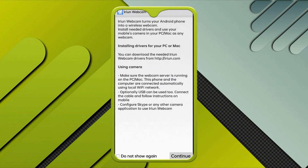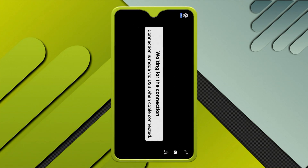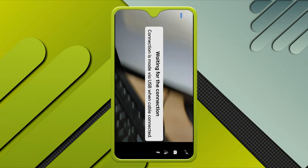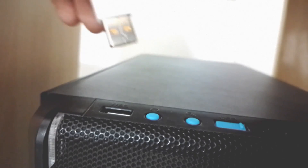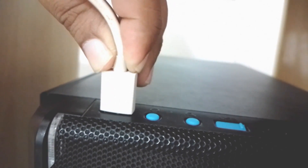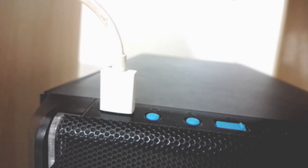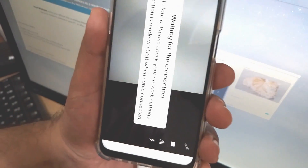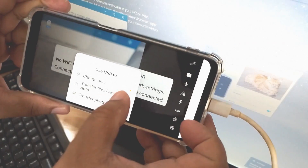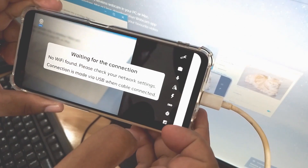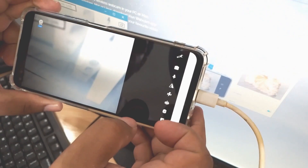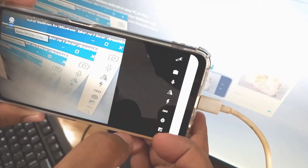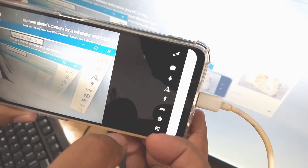Once USB debugging is enabled, switch to the iRion Webcam app and press Continue to start connection mode. On your PC or laptop, plug in the USB cable with the iRion Webcam server running. Connect the USB cable to your phone and then select 'Transfer Files' or Android Auto. You can see we have successfully connected our phone as a webcam to the PC using a USB cable.